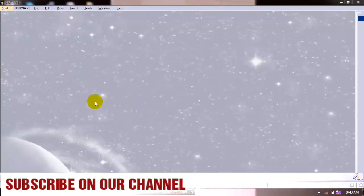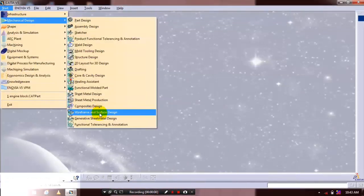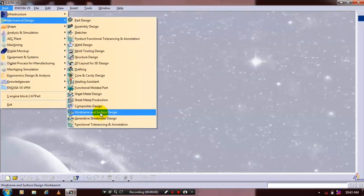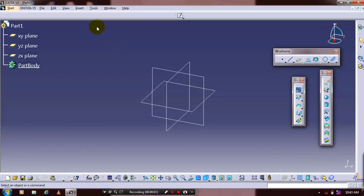Bismillahirrahmanirrahim. Assalamualaikum. Go to Start and select Mechanical Design with Wireframe and Surface Design.